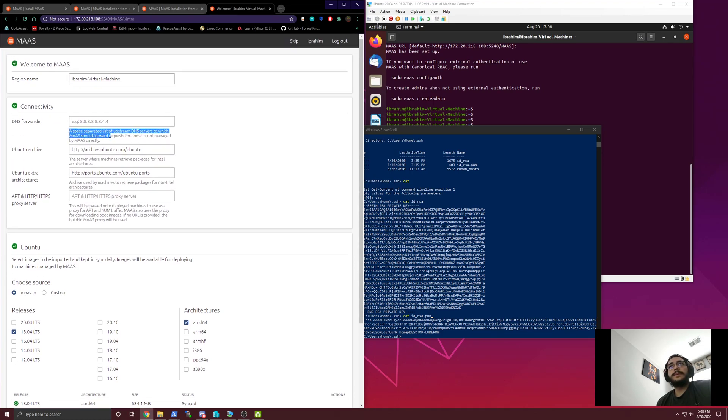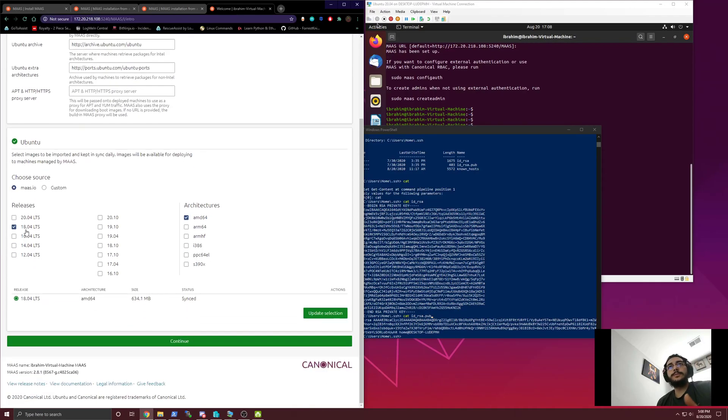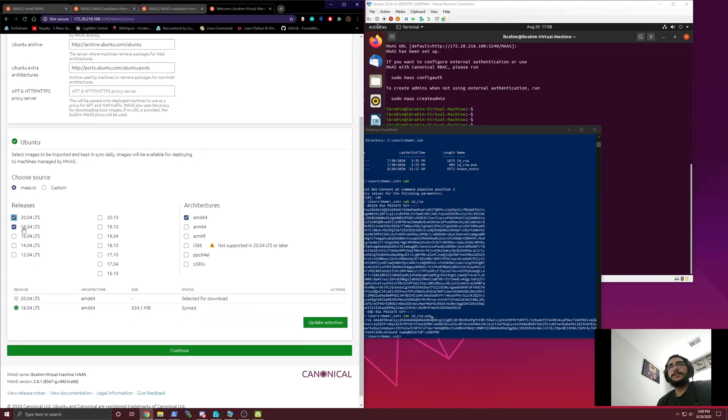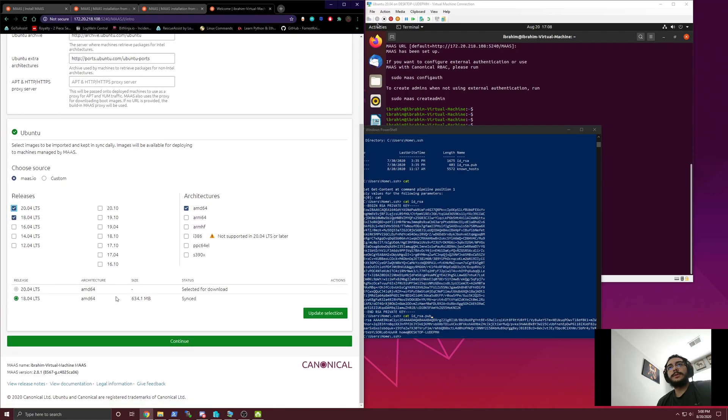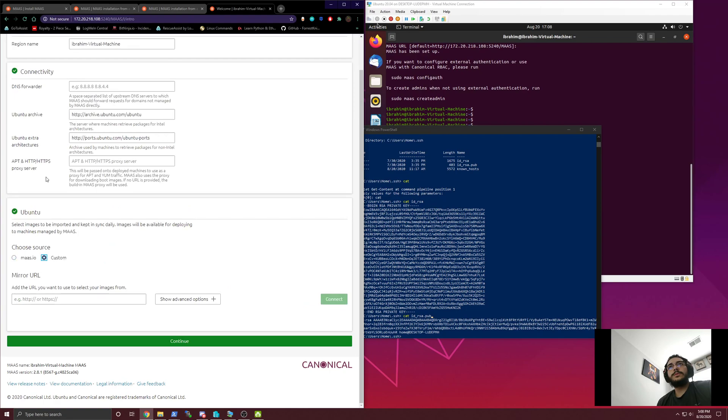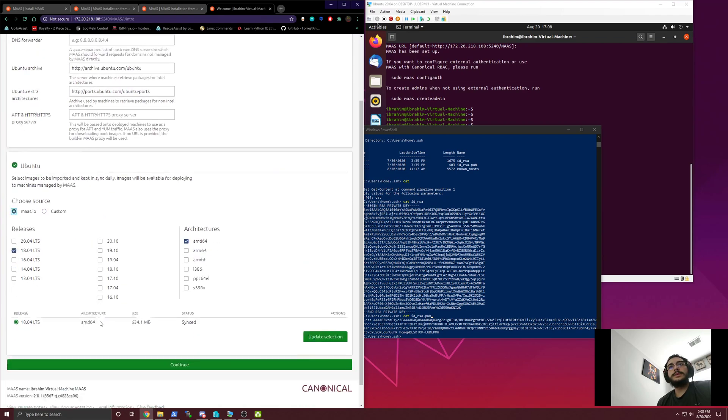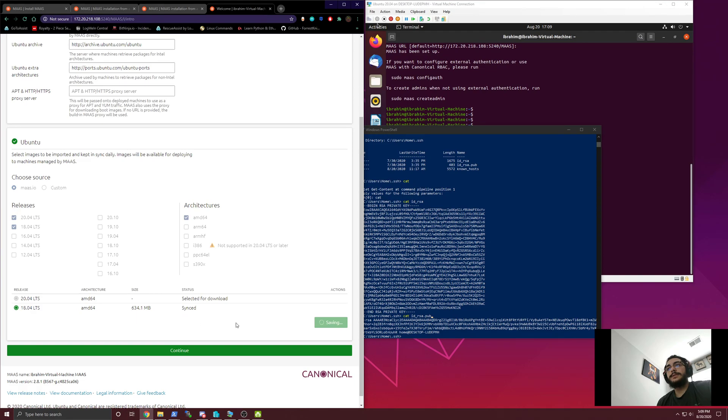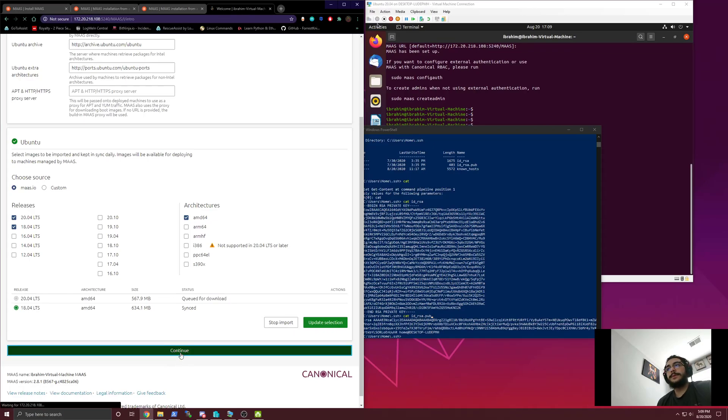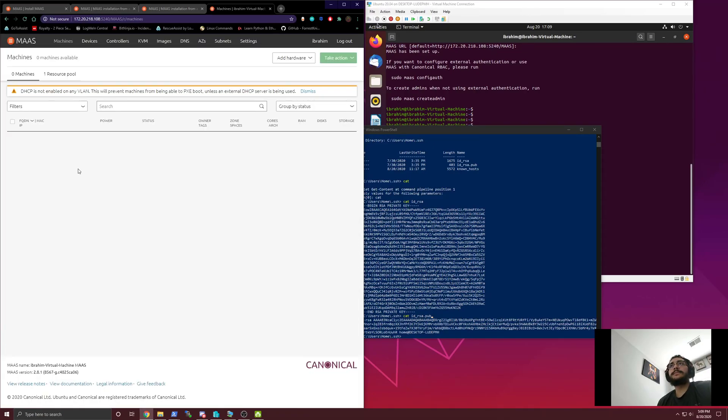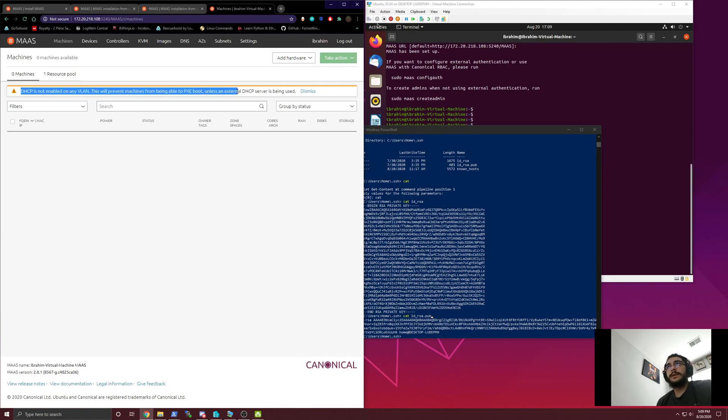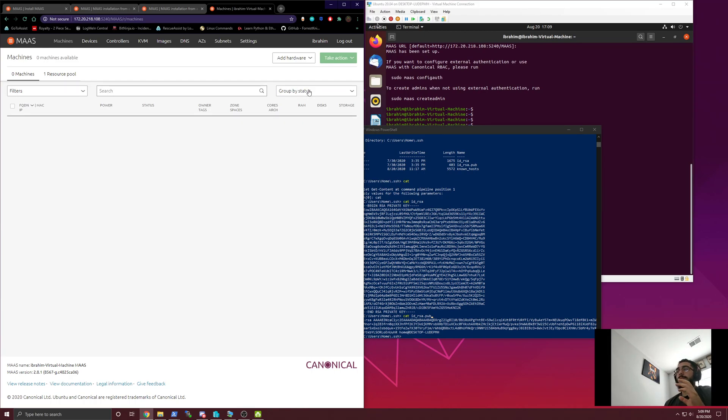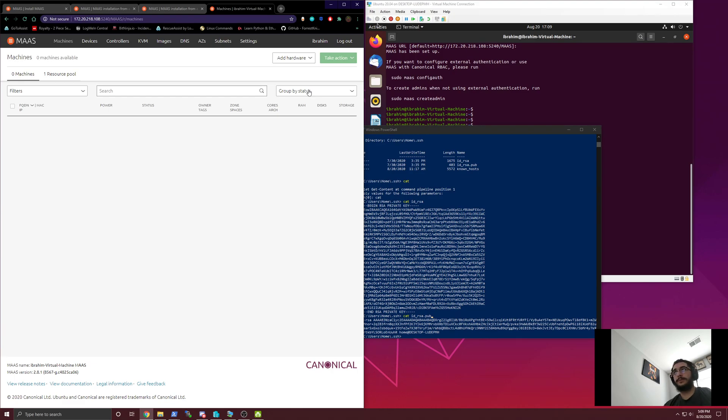I can go to the dashboard now. We're going to leave everything pretty much the same. The region name is fine because it's just the virtual machine. We're going to choose Ubuntu 20.04 LTS because we're also using that one. We're going to update the selection. Give it just a second and now it's queued for download. We could continue - DHCP is not enabled on any VLAN. This will prevent machines from being able to PXE boot unless an external DHCP server is being used.